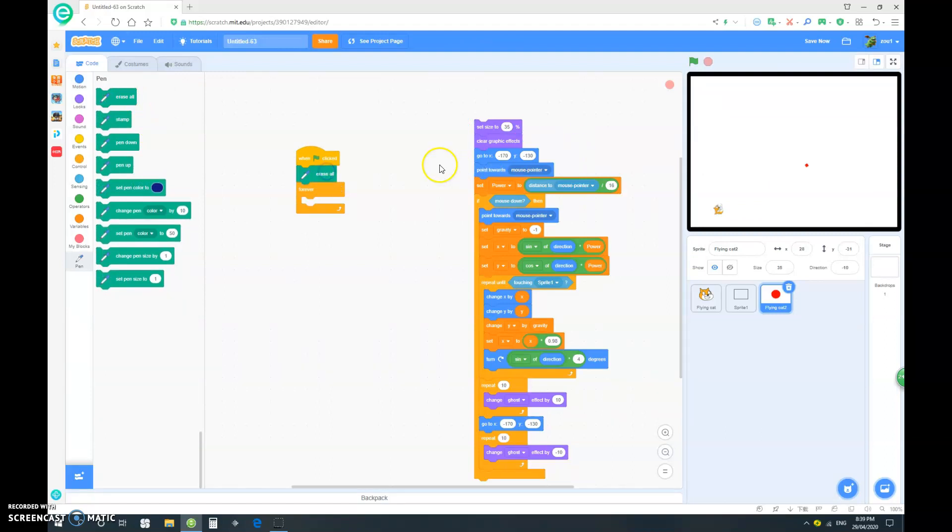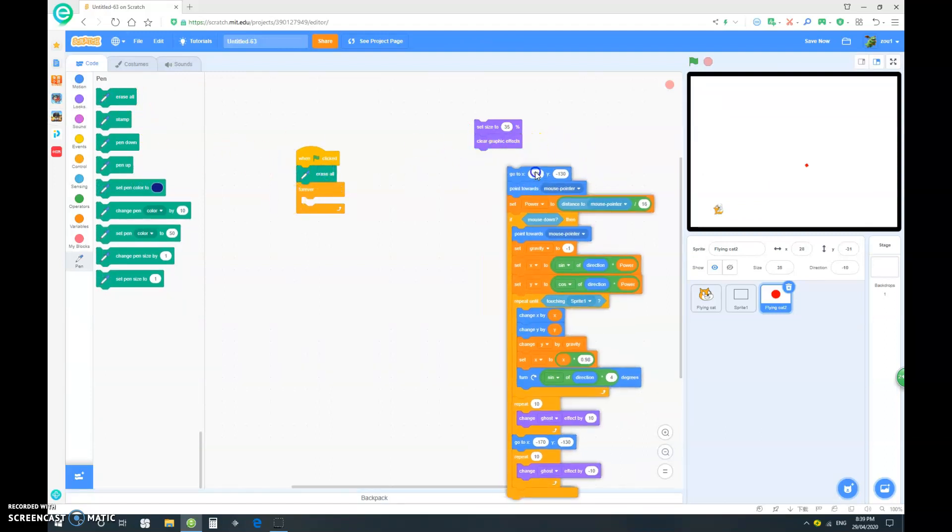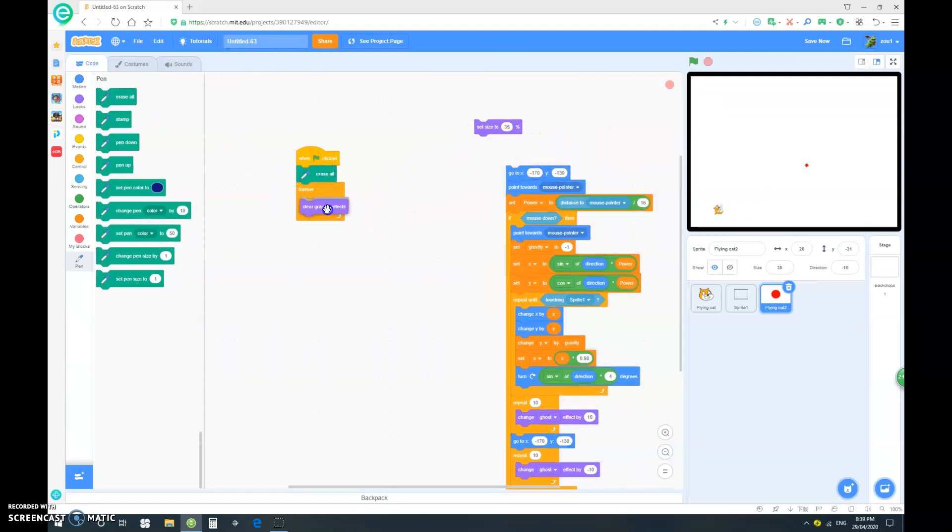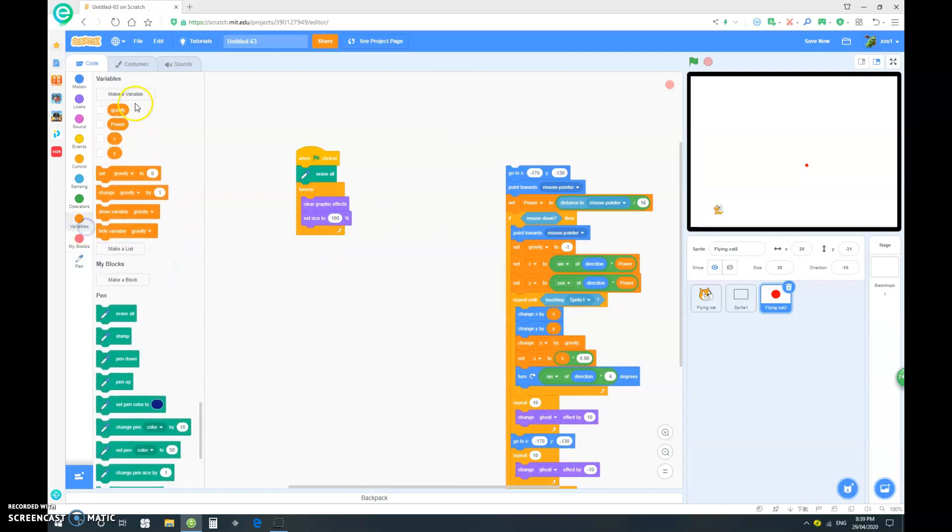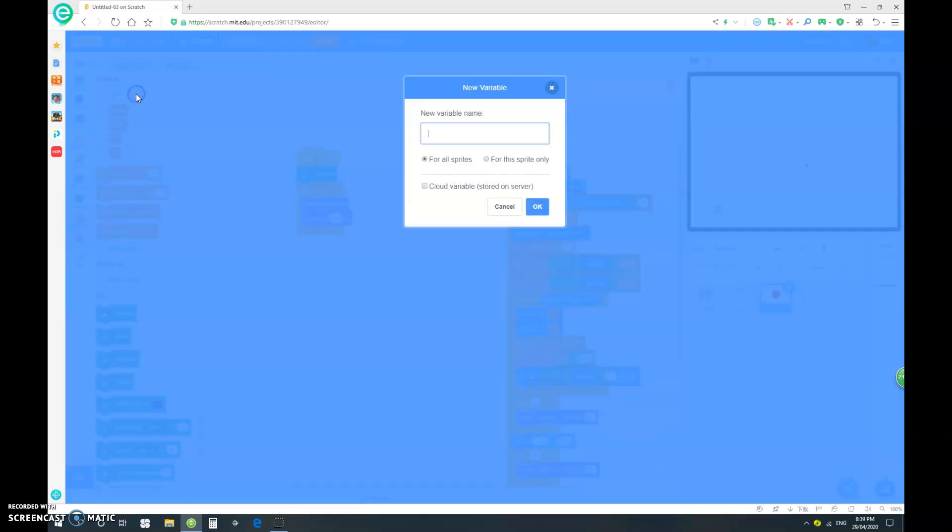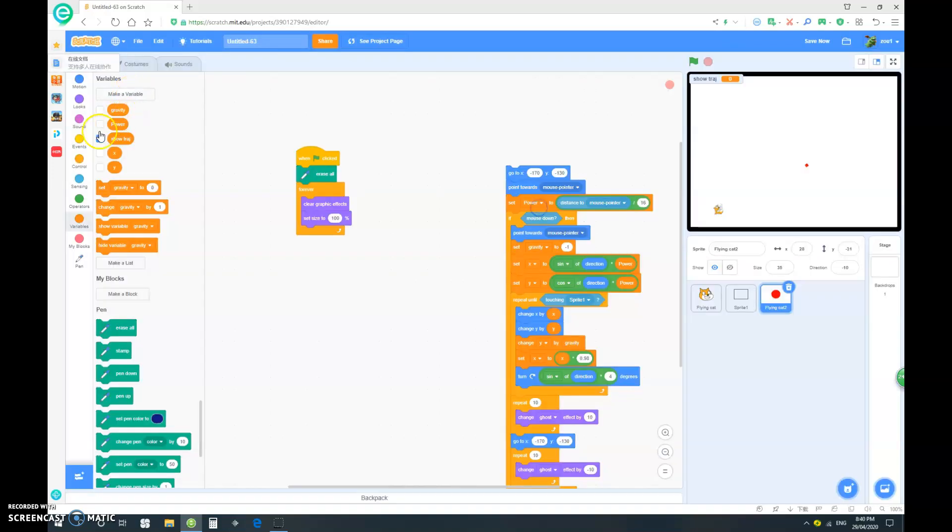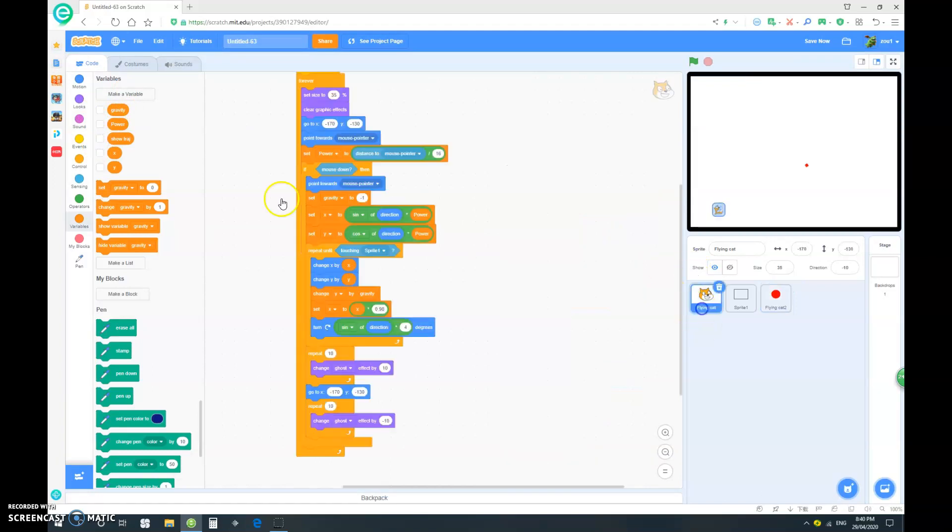Erase all when clicked, and clear graphic effects at the start, and set size to 100. Now let's go make a new variable, and call this variable show trajectory. And for all sprites. Let's go into our cat.